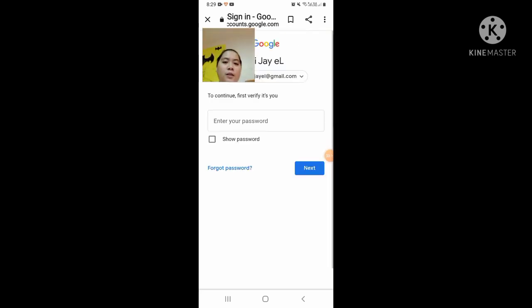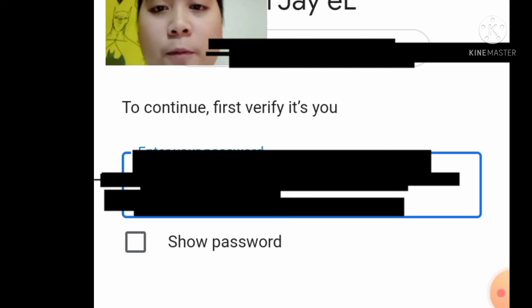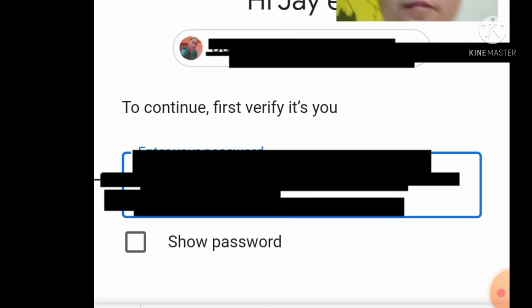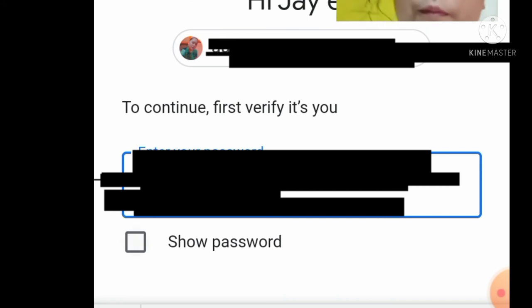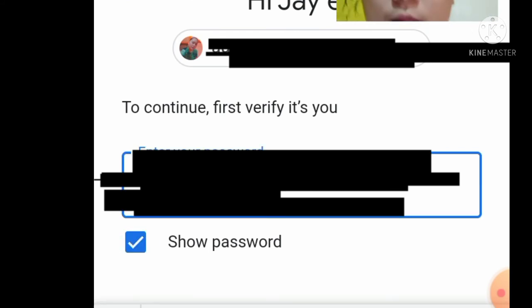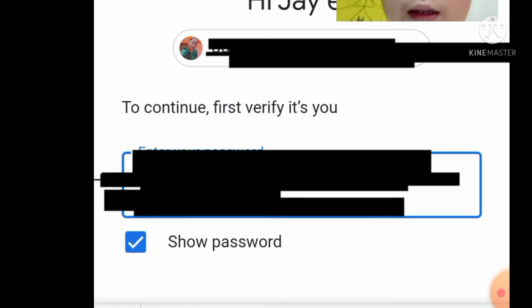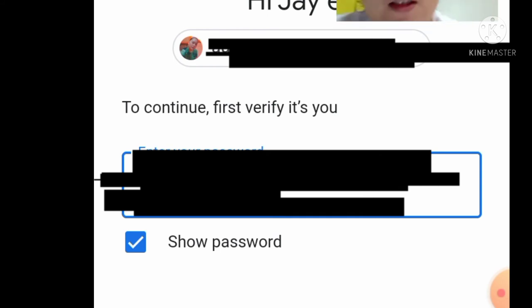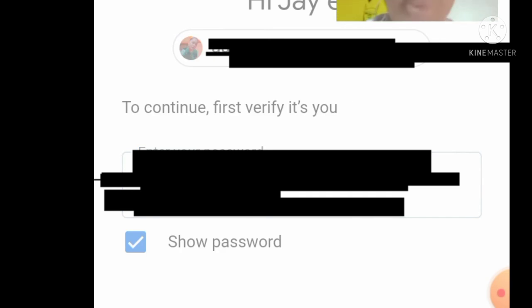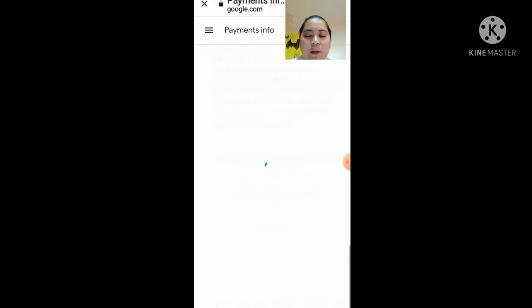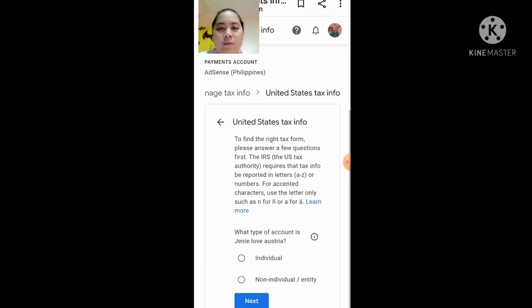Ganito yung pag-apply nyo guys for individual. Ilalagay nyo lang yung password nyo sa Google. Yung email na ginawang nyo — kung ano yung email na nakalagay nyo dito, ilalagay nyo lang yung password dyan. Yung ginamit nyo pang-apply doon sa Google AdSense before, yun yung ilalagay nyo. Automatic naman yan — kung ano yung ginamit nyo na email.